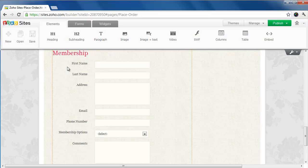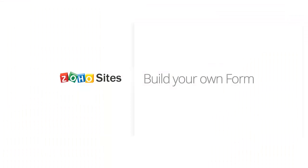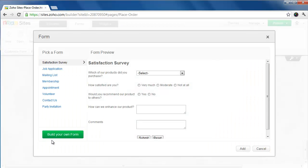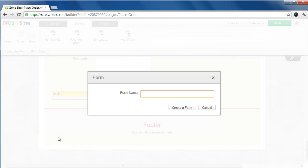Now you see the added fields appear on the website page. That's how easy it is to customize a pre-built form. If you want to create your own form, click on the Build Your Own Form button.